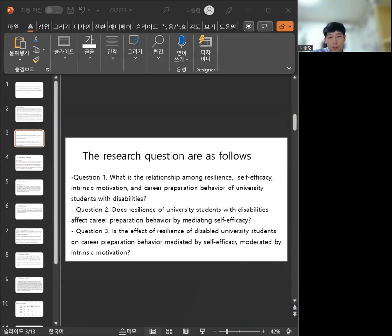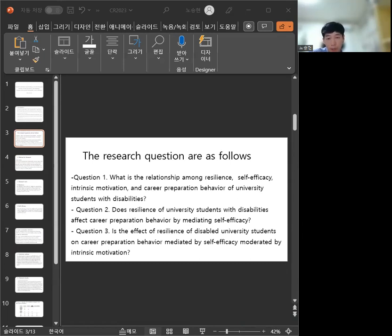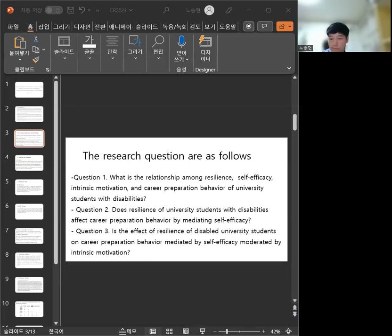Question 2: Do resilience of university students with disabilities affect career preparation behavior by mediating self-efficacy? Question 3: Is the effect of resilience of disability university students with career preparation behavior mediated by self-efficacy, moderated by intrinsic motivation?